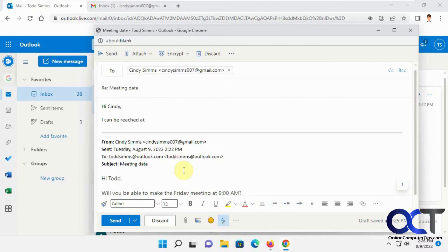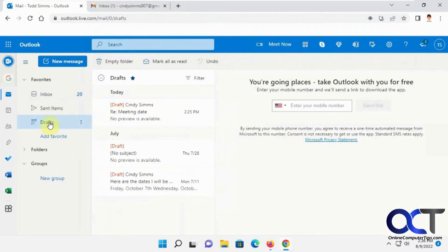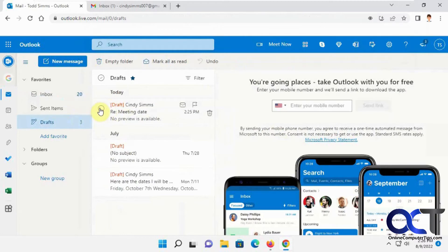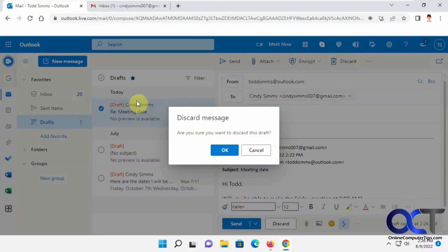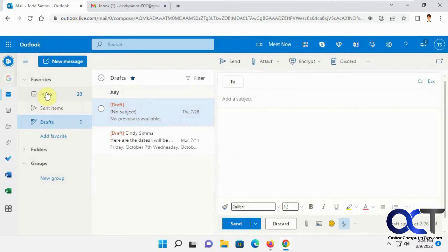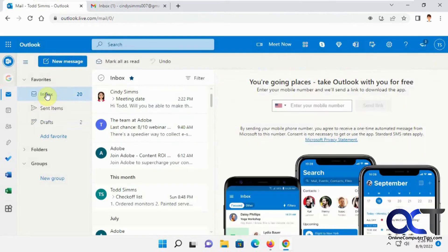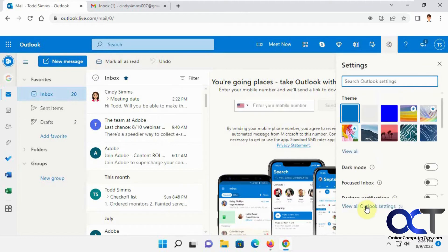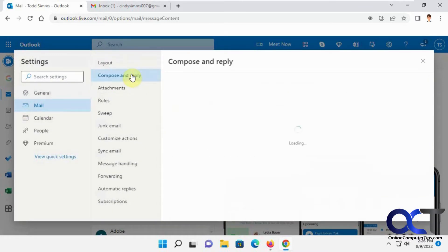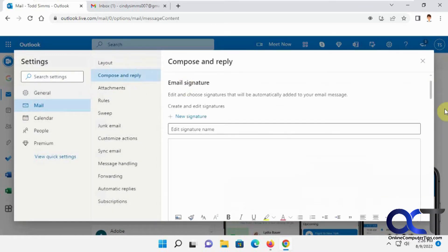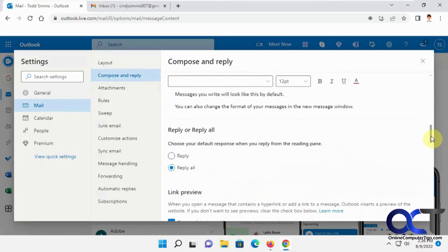So what we're going to do, we're going to close this here, let me get it out of the drafts. Okay, so we'll go to the settings with the gear icon here and then view all Outlook settings, and then in compose and reply, scroll down here.